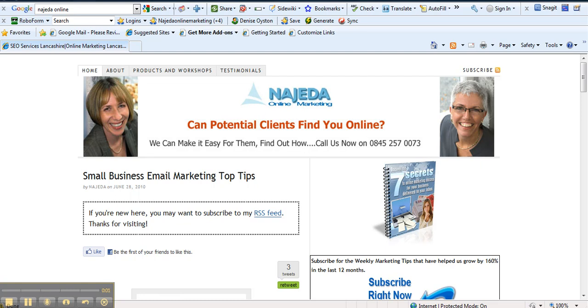Hi there again, this is Denise from Najada Online with another quick video for you. And this time we're talking about...